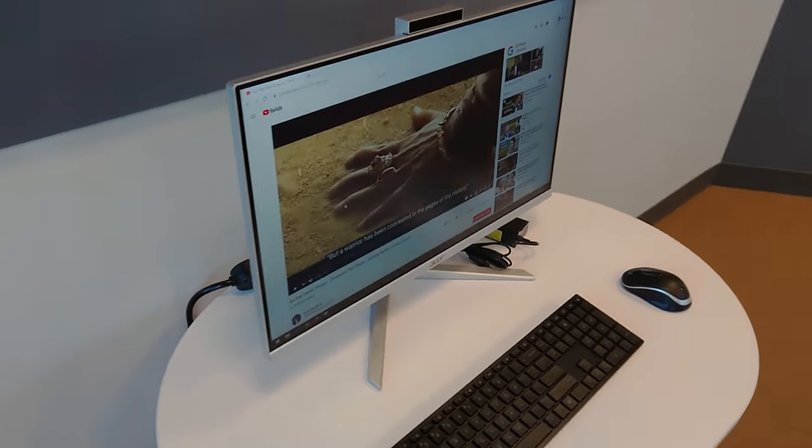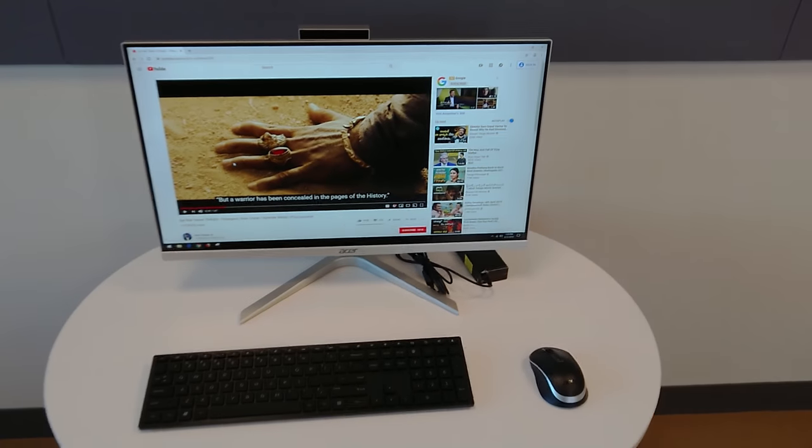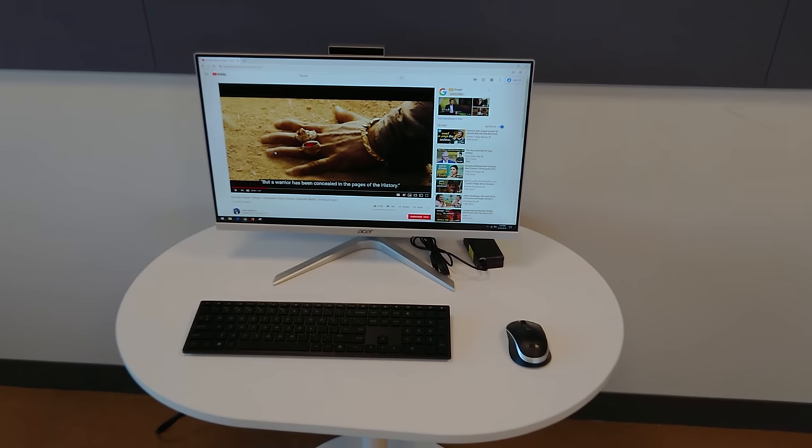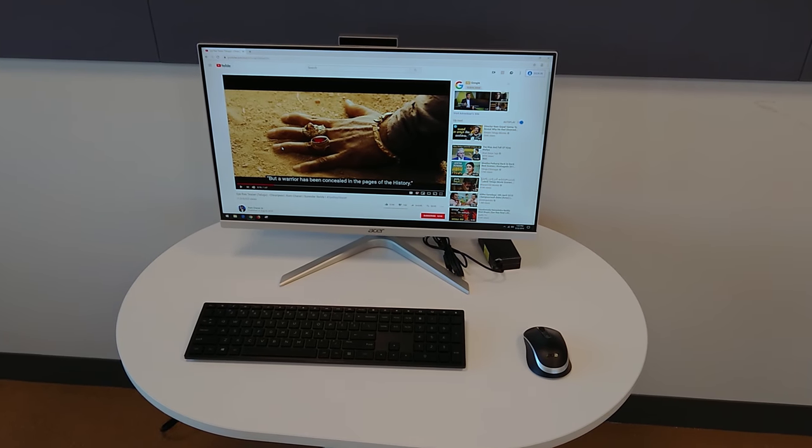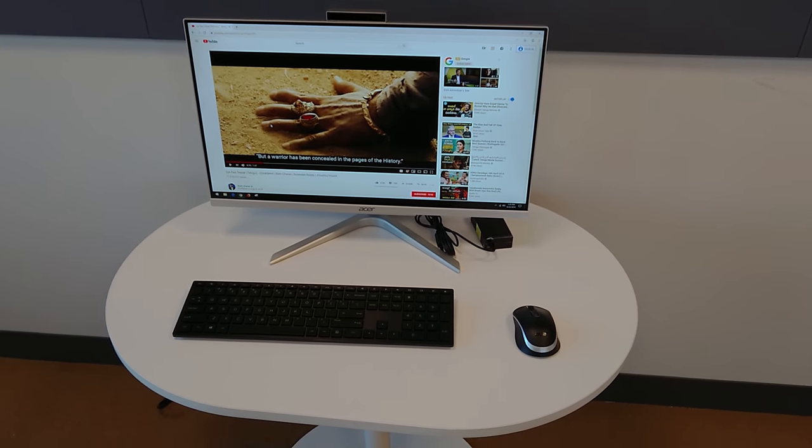For 600 dollars, I mean, it's not cheap, it's not expensive either, so I think it's a fairly good price.